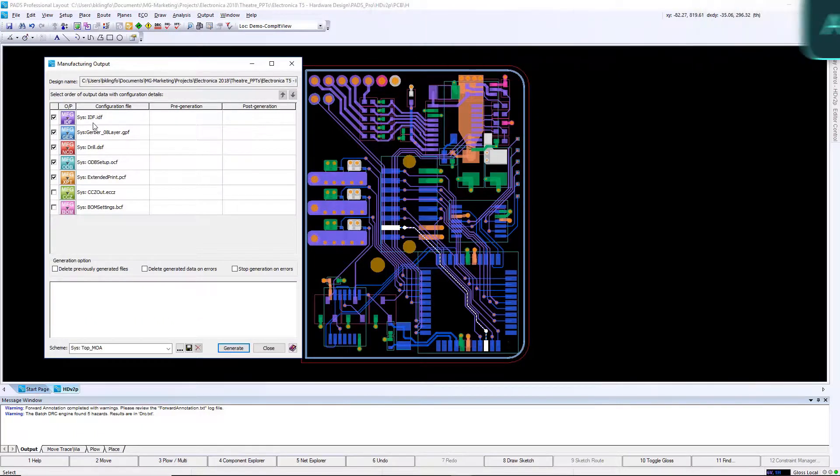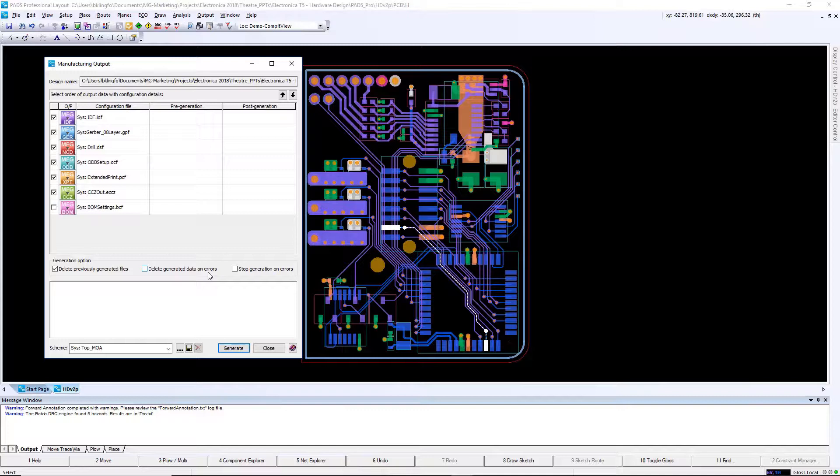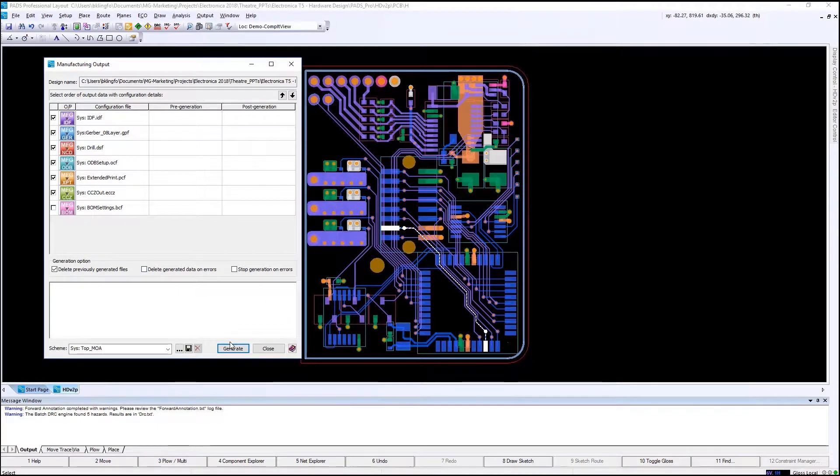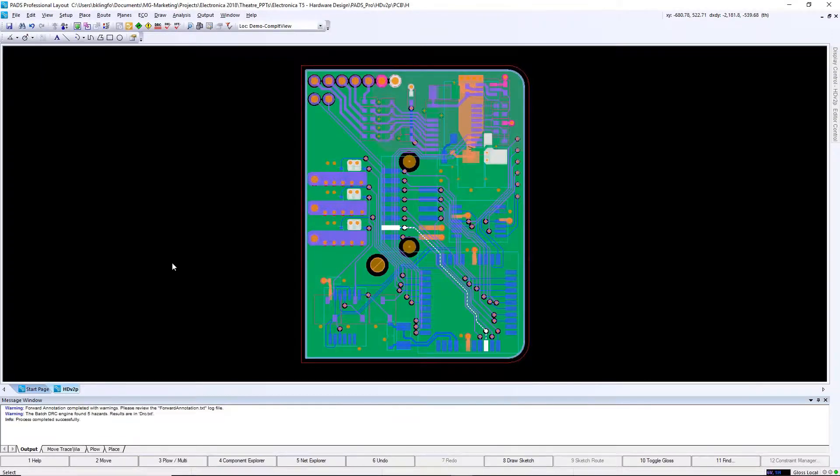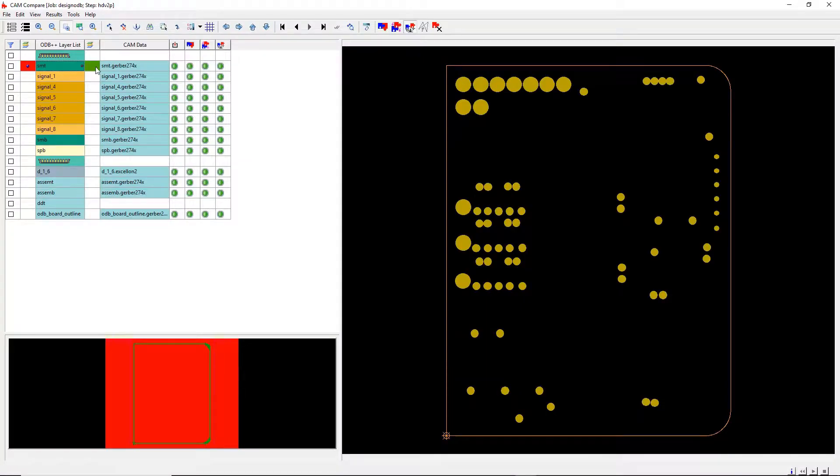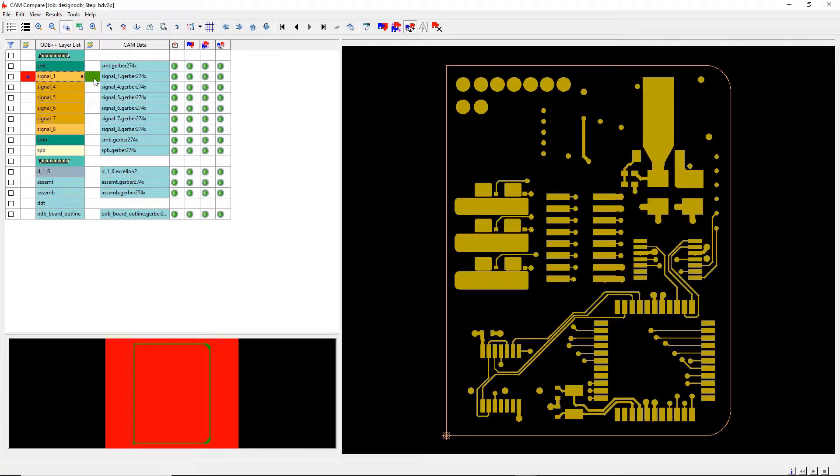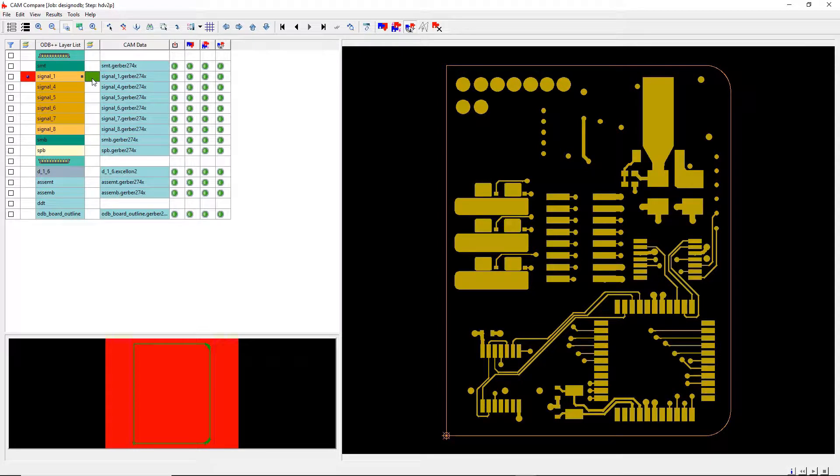Using the manufacturing output dialog box, we can use pre-configured output files to quickly generate our manufacturing data. As an added benefit, Path Professional includes an ODB++ viewer. This allows you to view the ODB++ data before you send it out. You also have the ability to generate Gerber and compare the Gerber against the ODB++ data.